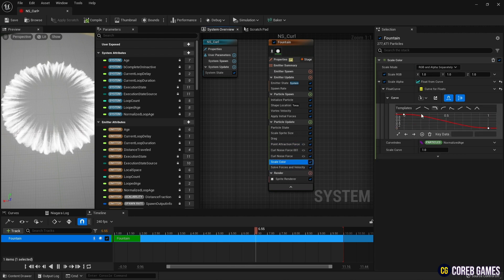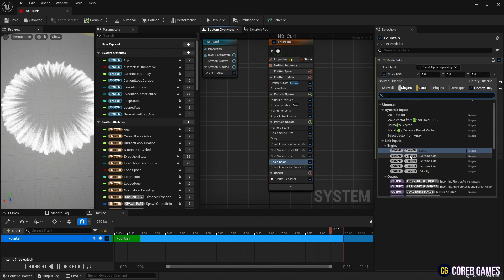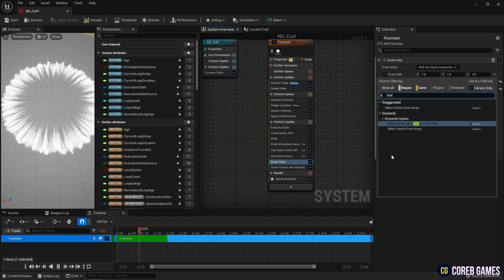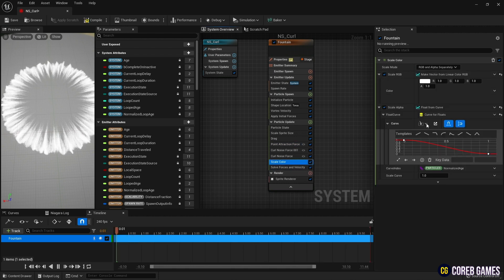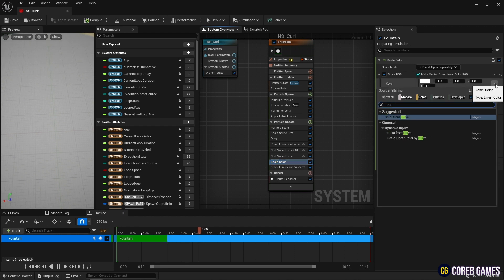Next, set linear color in scale color, and set curve in linear color, so that the particle color changes naturally over time.